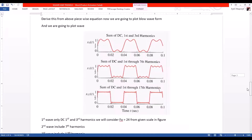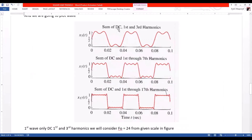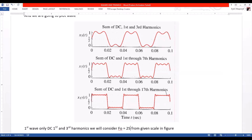We have plotted three waveforms: the first, third, and further harmonics. The time period given is 0.04, so 1 over 0.04 is basically 25, meaning F0 is 25 Hz. I will show you how to plot it in MATLAB.